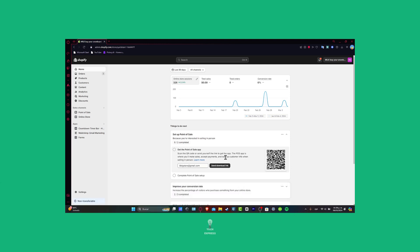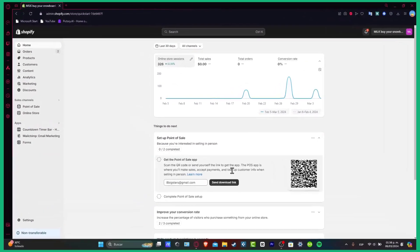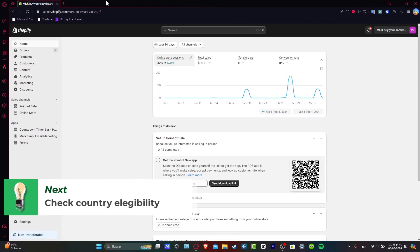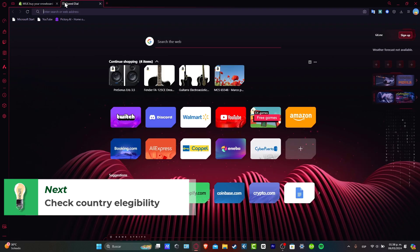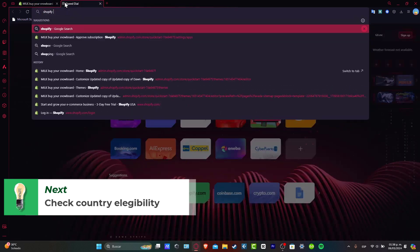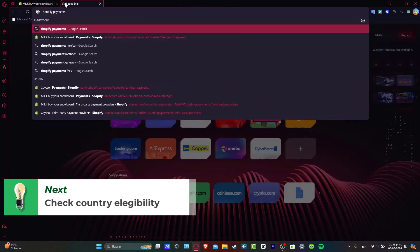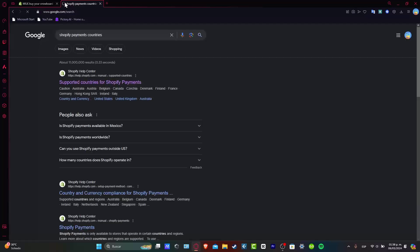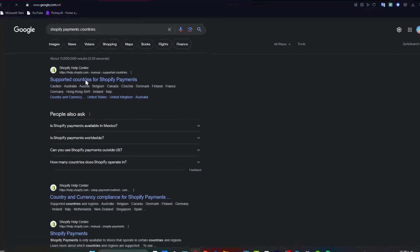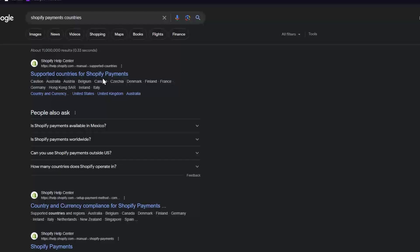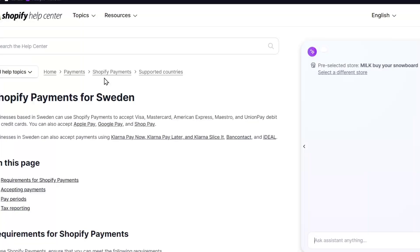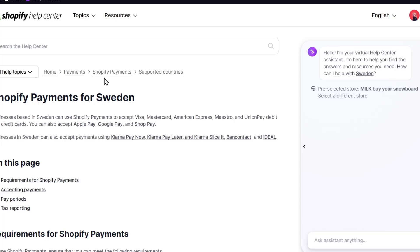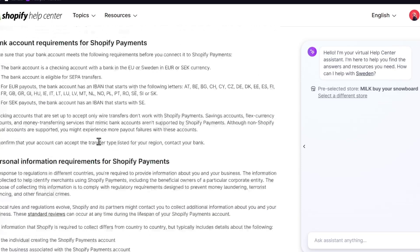The very first thing you want to do is make sure that you are currently based in a country that enables Shopify Payments. I'm going to open a new tab and search for Shopify Payments countries, and it's going to show me the list of supported countries. This article is constantly being updated.